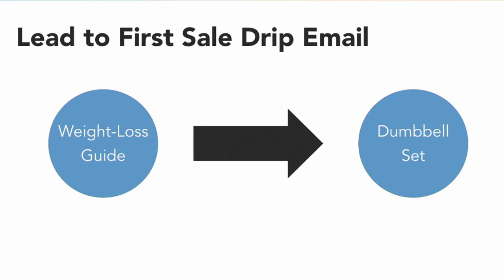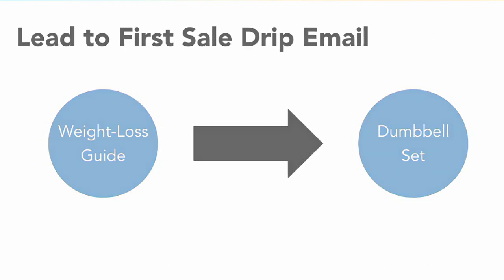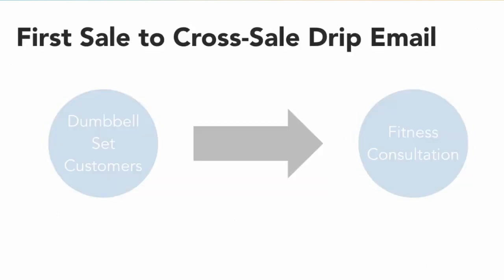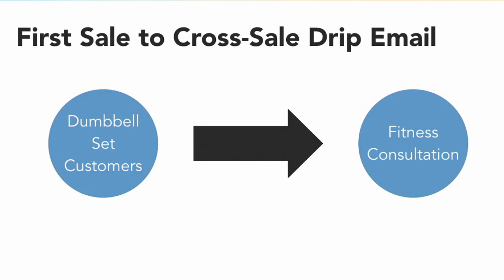When creating your drip campaigns for those who have already tripped your tripwire, you want to construct those emails in a different, unique way. You want these people to purchase something additional from you, whether it be a product that is a cross-sell or an up-sell.